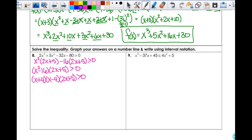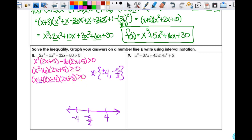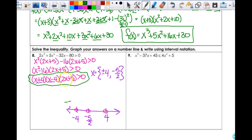To do my inequality I need my zeros: plus or minus 4, and negative 5 halves. On the number line I have negative 4, negative 5 halves, and positive 4. Because this is strictly greater than 0, these are open circles. I'll test a value of negative 5 in the leftmost region — that gives negative, and 2(−5)+5 is negative, so overall it's negative.